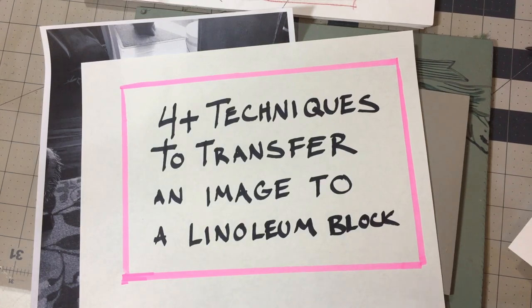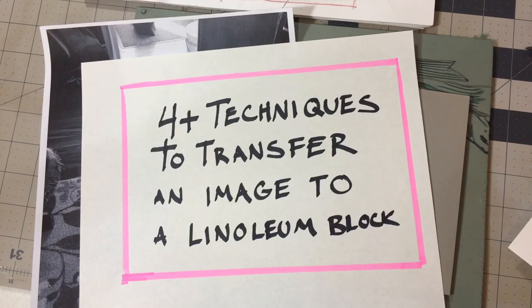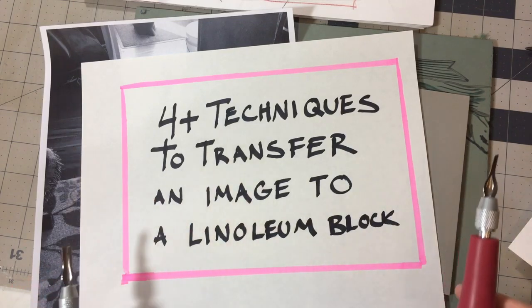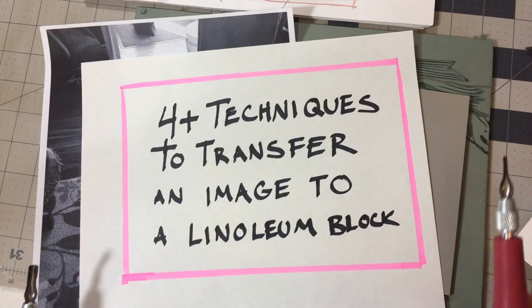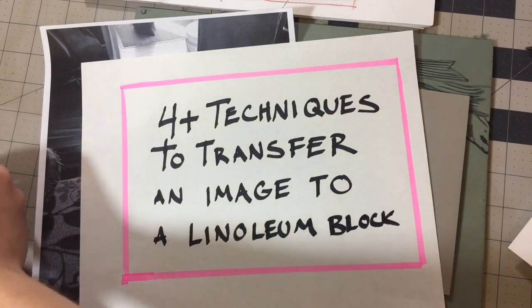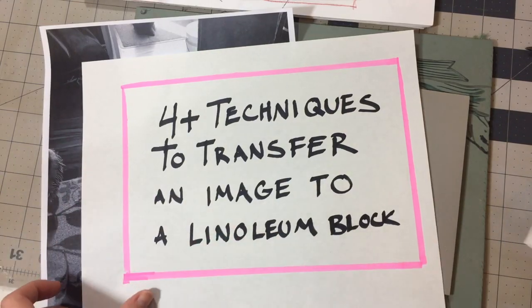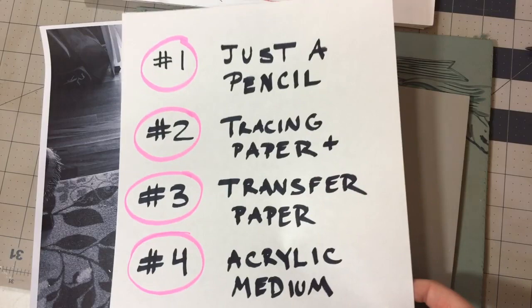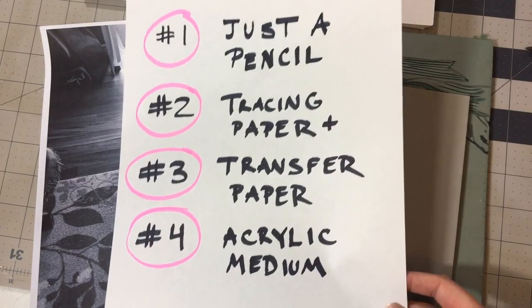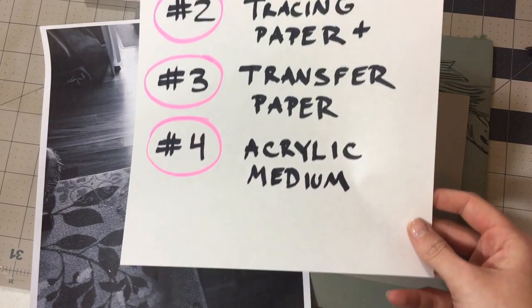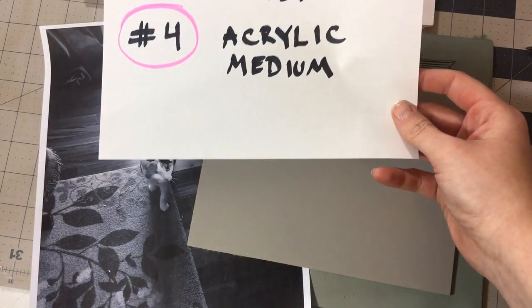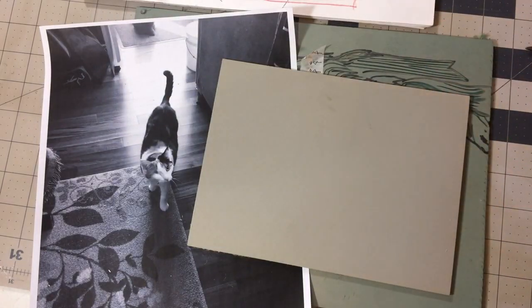Hello, Katherine here and today I'm going to demonstrate four ways to transfer an image to a linoleum block for printmaking. I'm going to show how you can transfer an image with just a pencil, tracing paper, transfer paper, and with an acrylic medium.